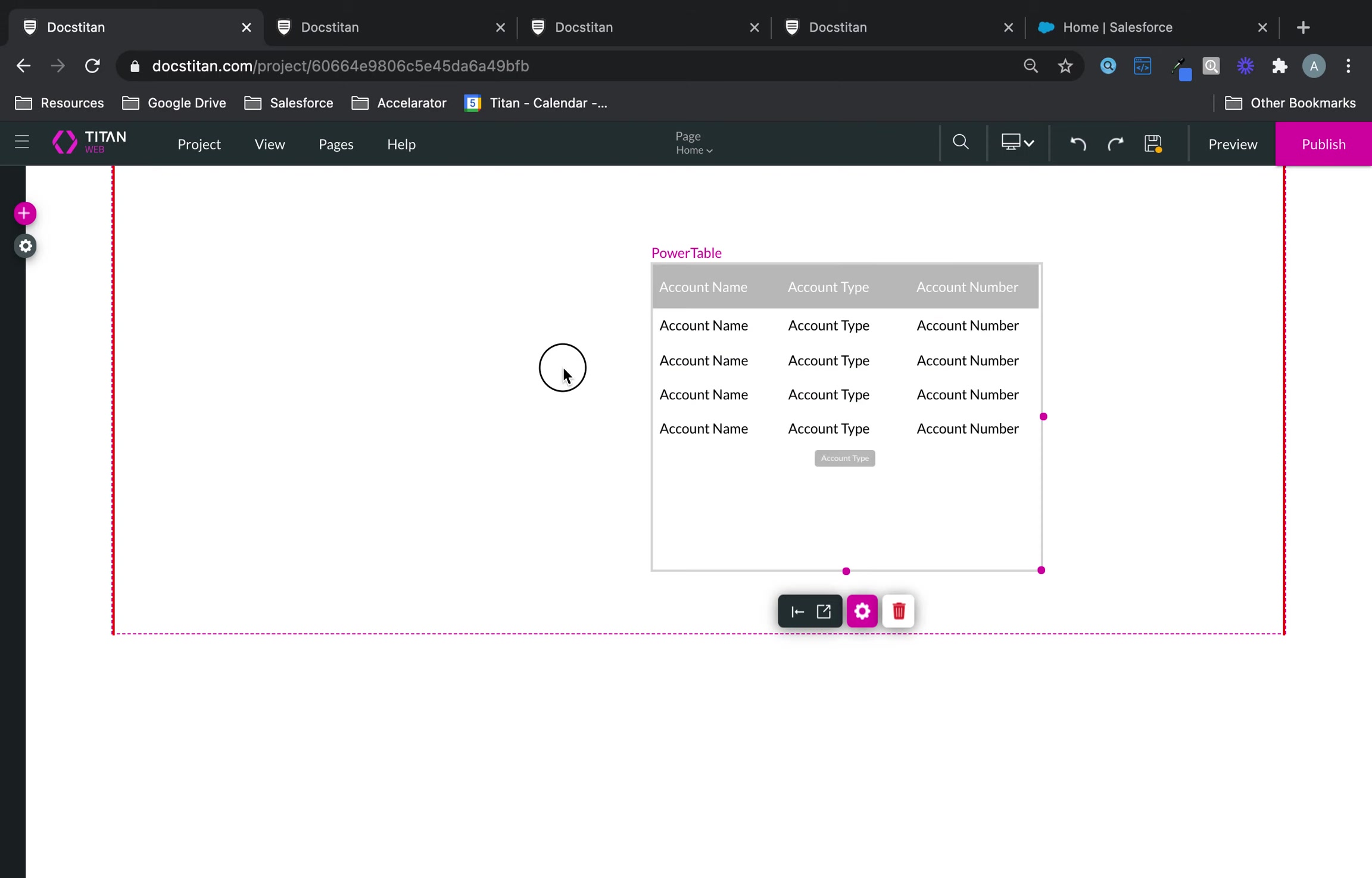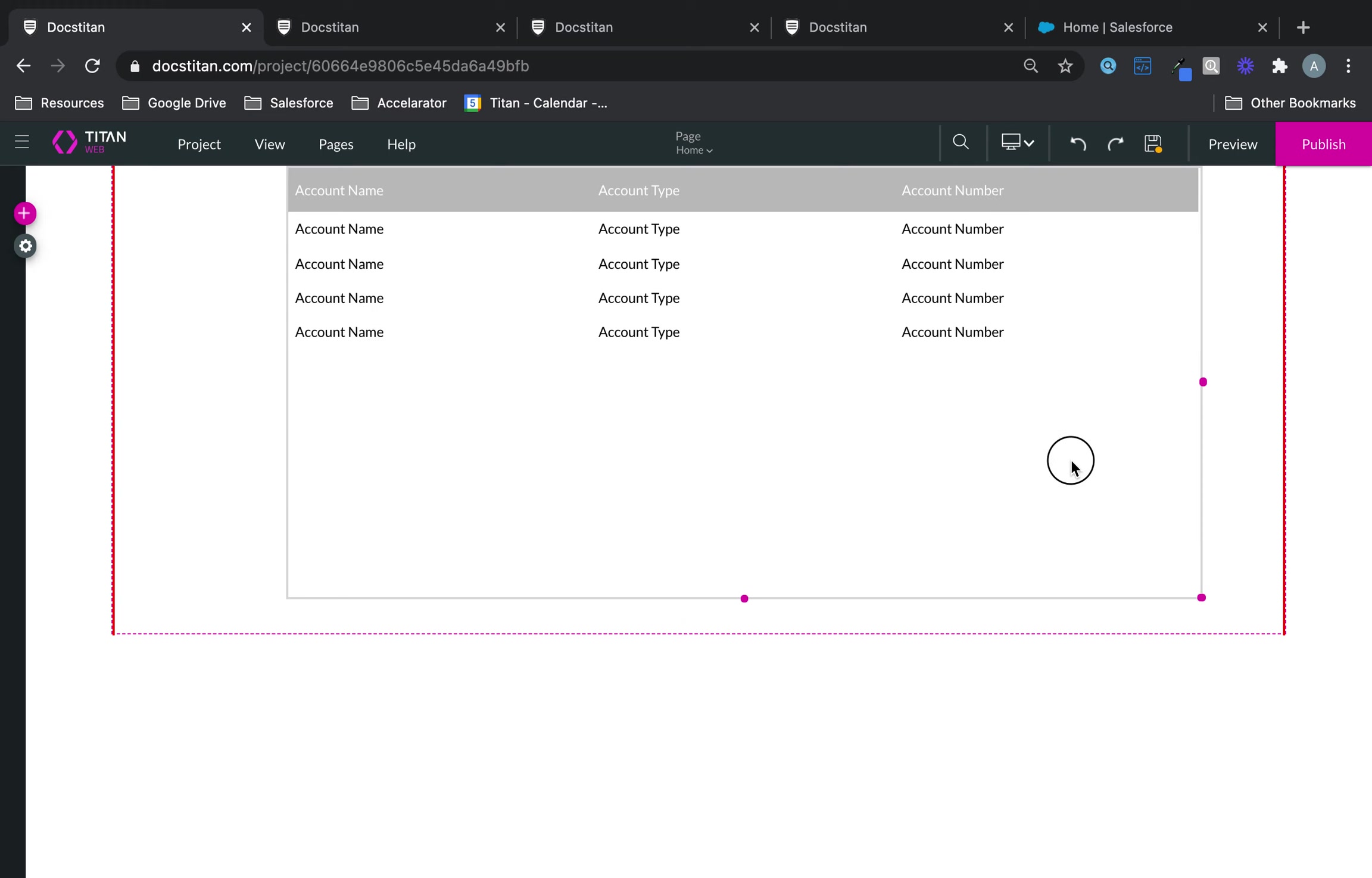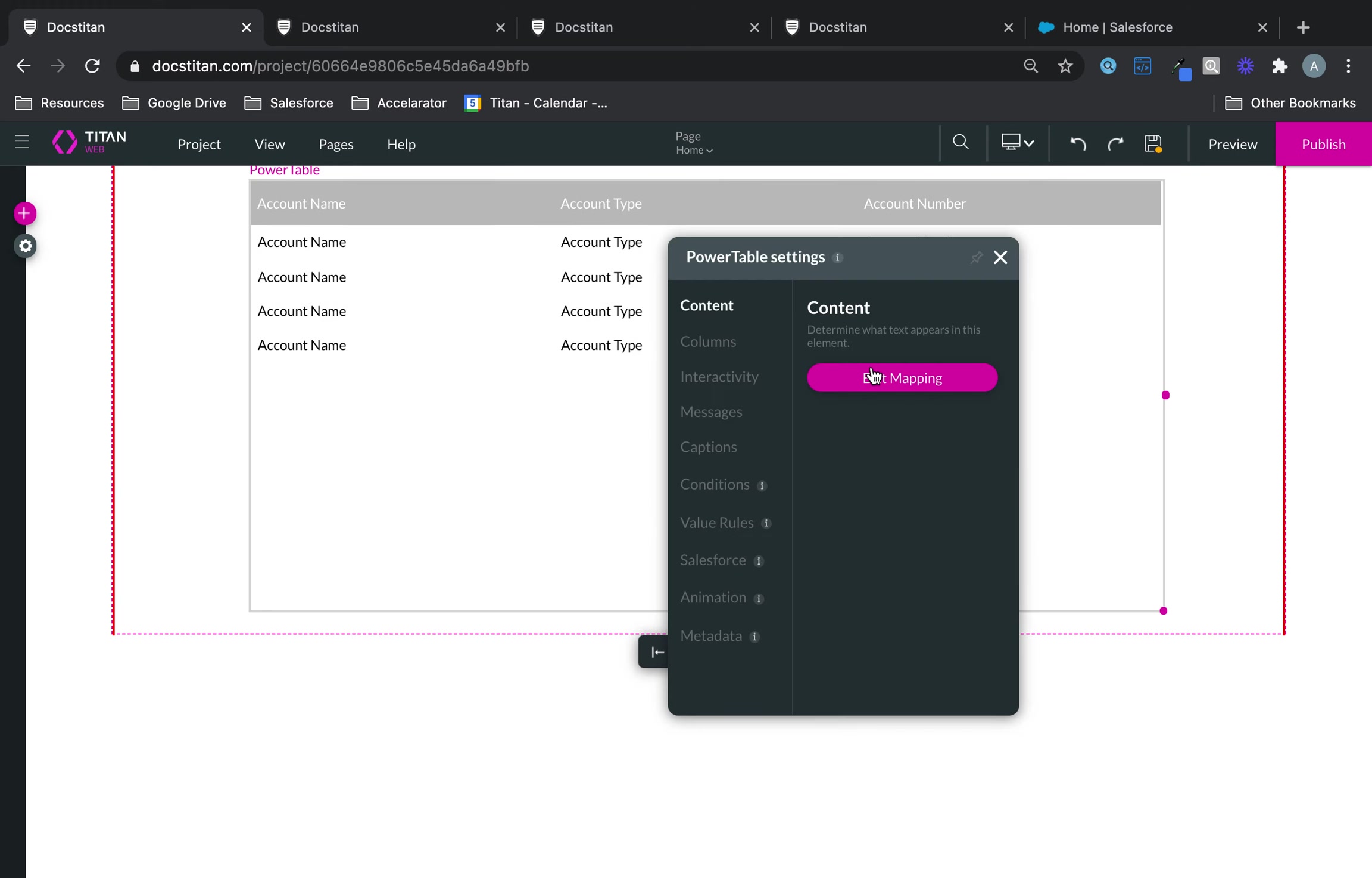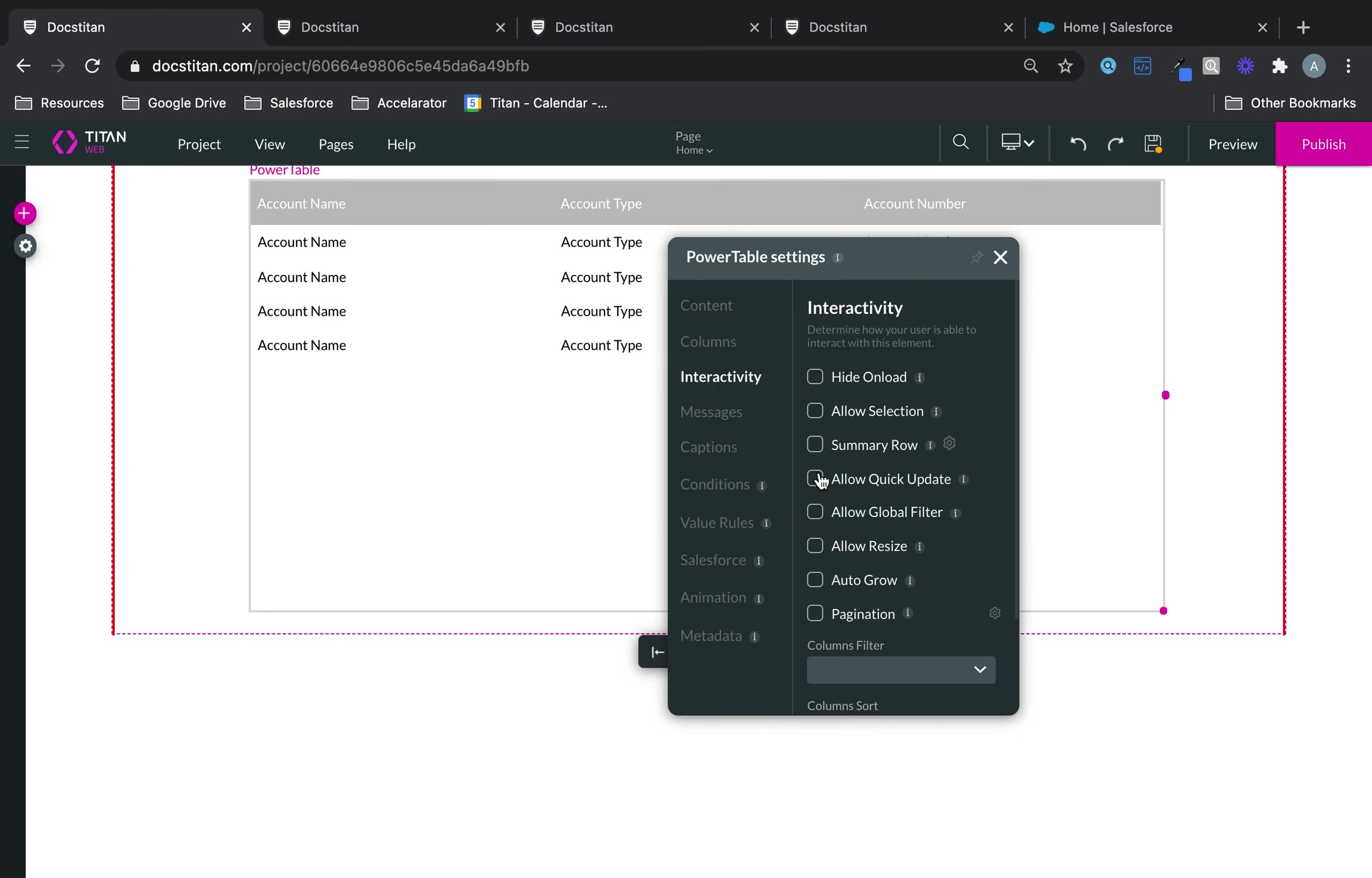So, this is my PowerTable. There's the data. And now what I want to do is go to the gear icon and enable quick update. Notice the buttons that have just appeared.